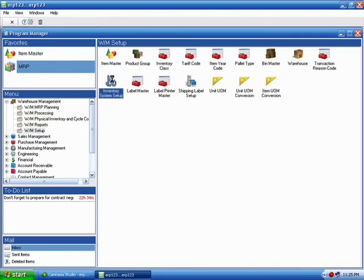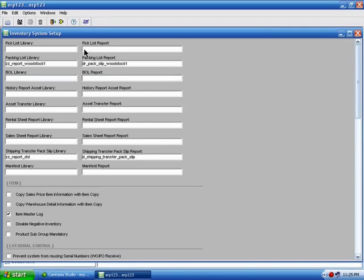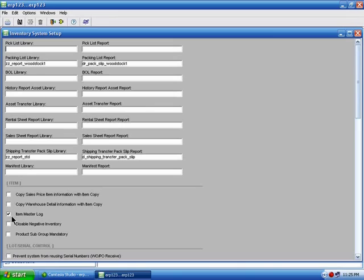And the setup area. Each section of ERP123 will have a setup area, and each setup area will have a system setup file. These setup files are used to configure the base system. Each one of these flags, as we refer to them, turns different things on and off. For example, this one turns on and off the item master logging system.